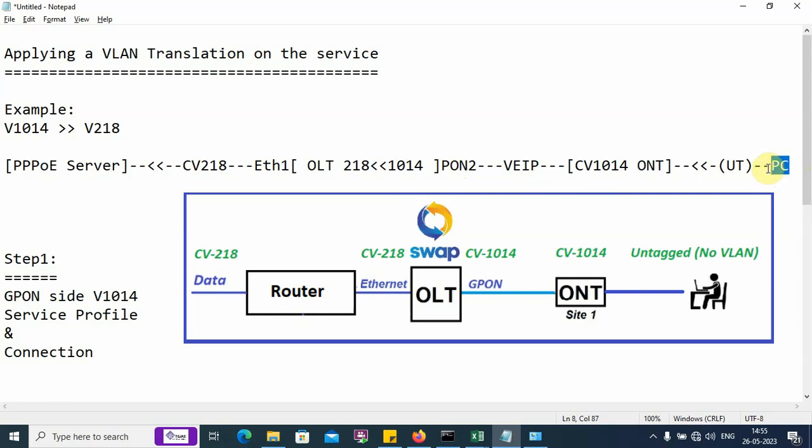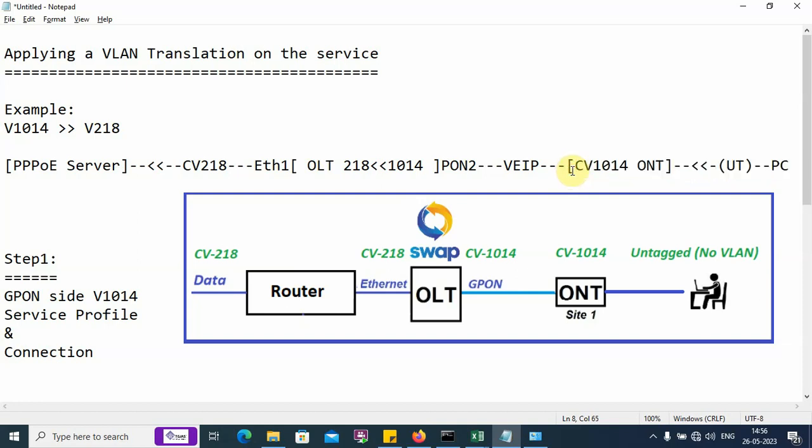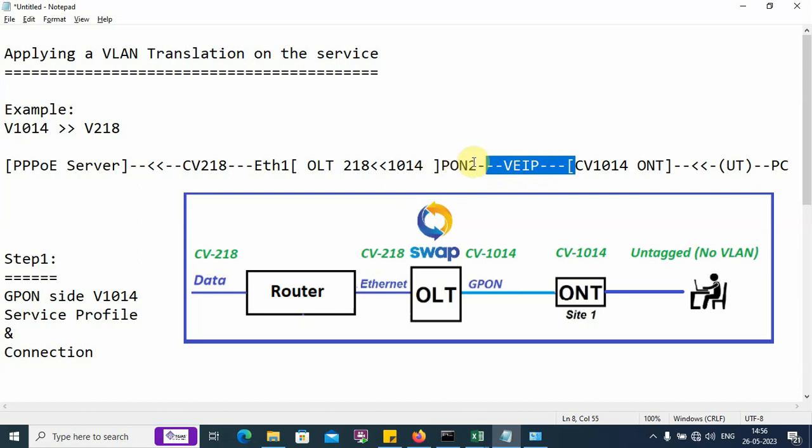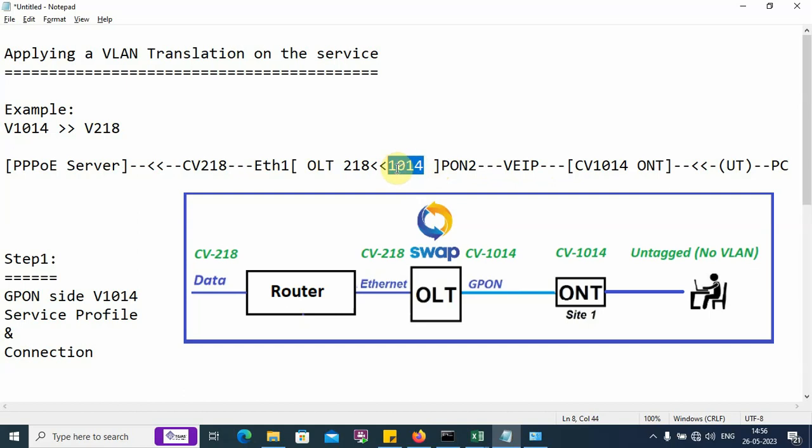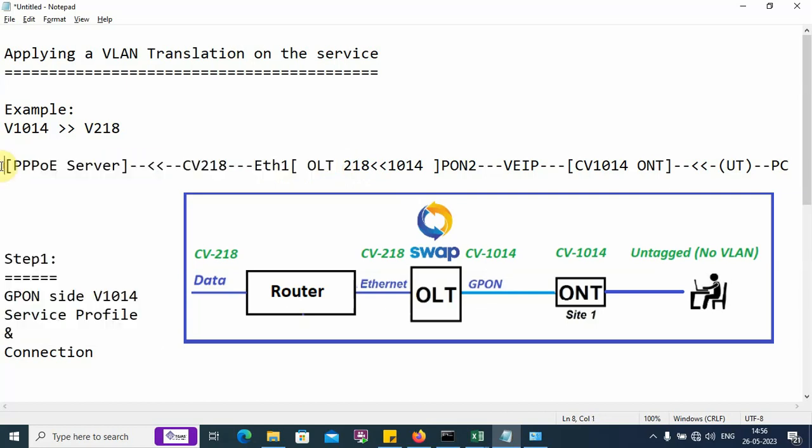In the upstream direction, the PC is generating untagged traffic. This untagged traffic enters the ONT Ethernet port or Wi-Fi antenna. Inside the ONT, we have a CVLAN configuration 1014 and the traffic comes out of the ONU to the PON port over a VIP connection. It comes with CVLAN 1014 and enters the PON port. On the PON port, we are translating VLAN 1014 into VLAN 218, and this VLAN 218 is egressed or pushed out of the SNI Ethernet port. The traffic moves with VLAN 218 up to the PPPoE server.